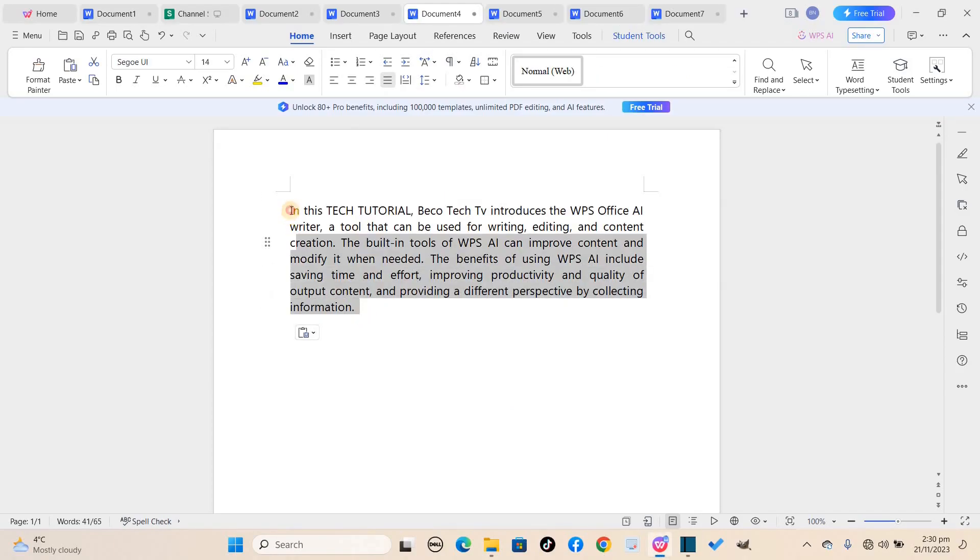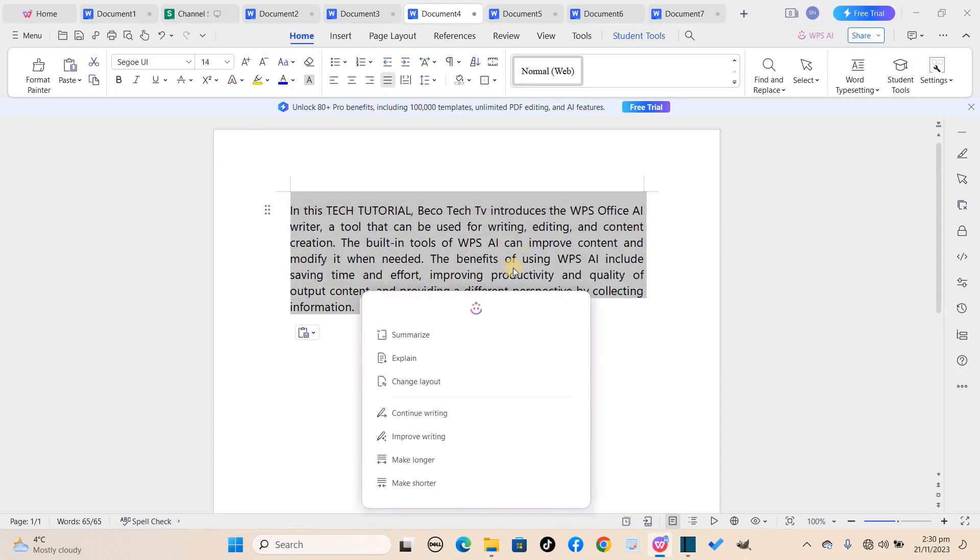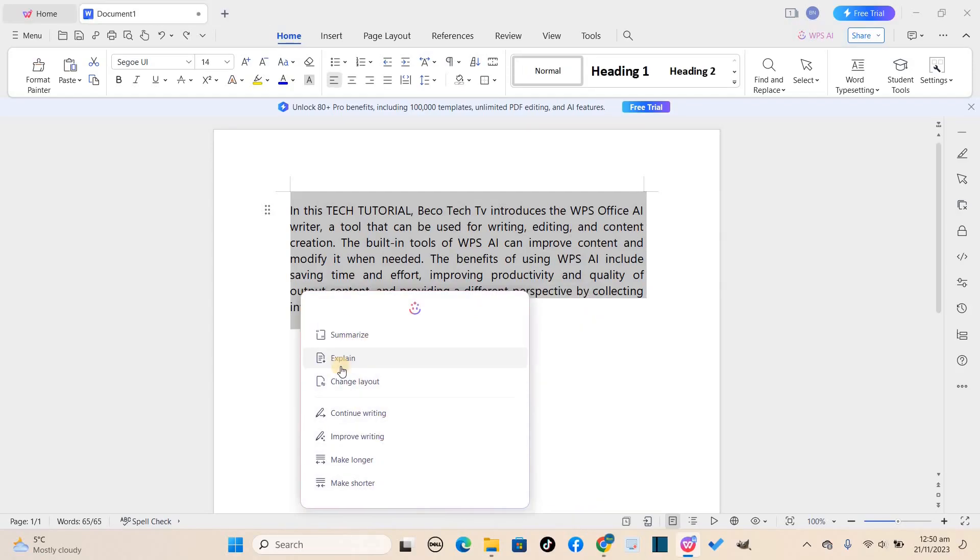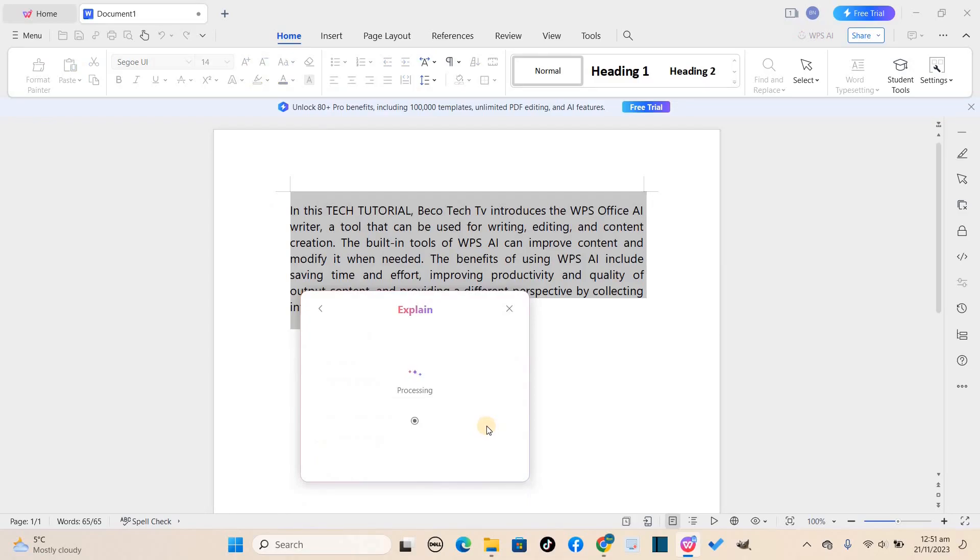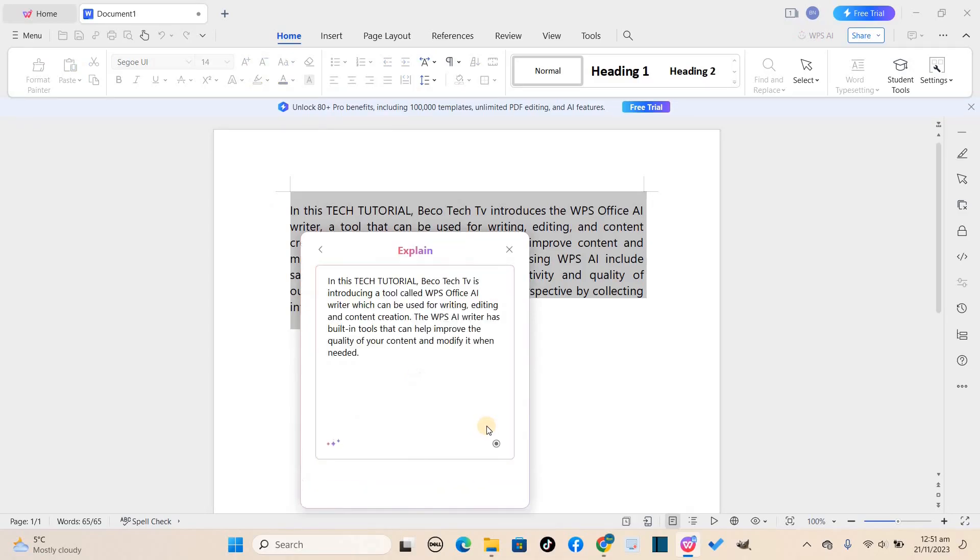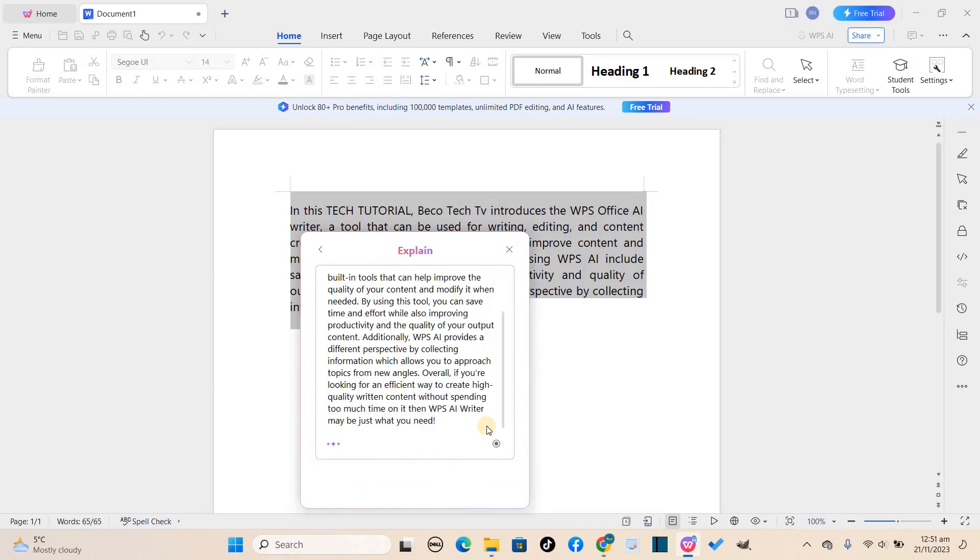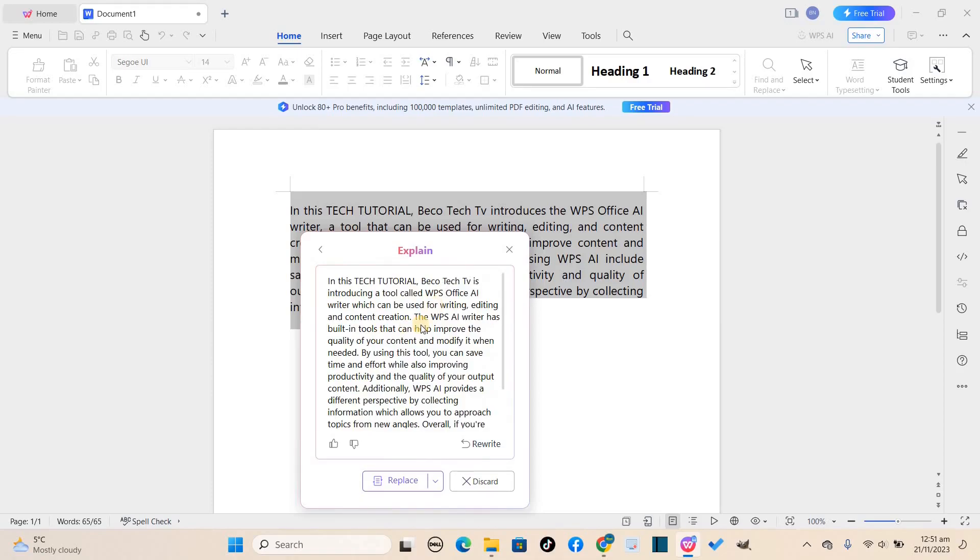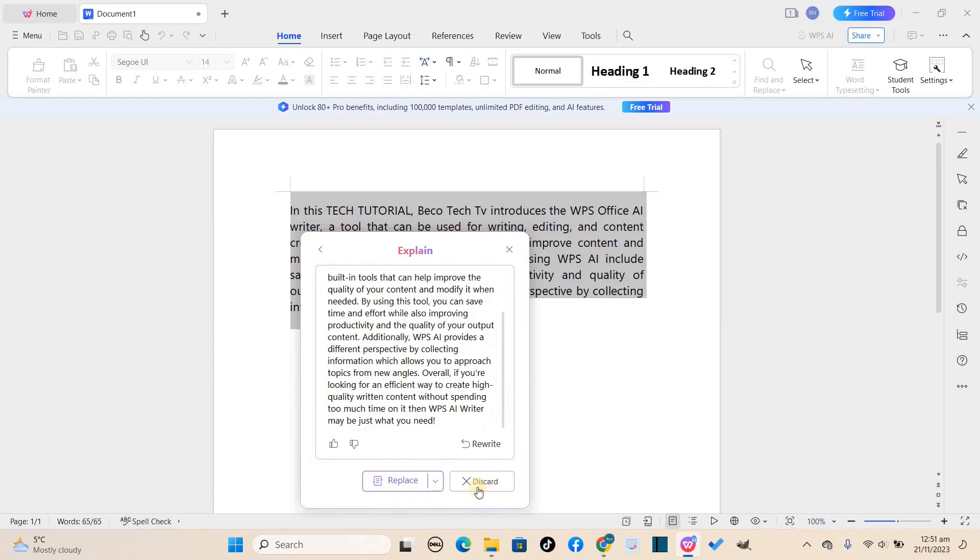Again, I want the AI assistant to do something for me, and this time I would want it to do some explaining about my text for me. I'll go through the same process again and let AI do its work. It has completed its work and provided me with an in-depth explanation of my text.